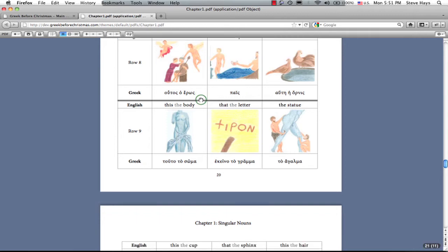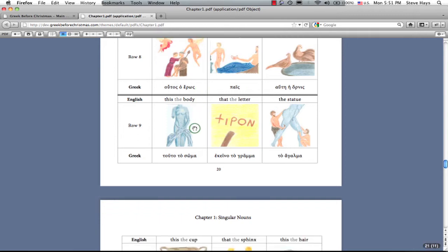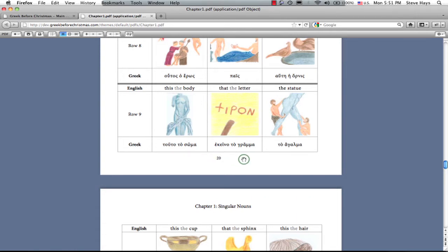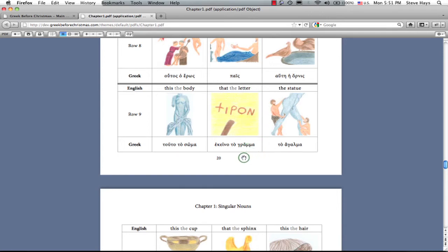Well, here's the word for body. A live body, not a corpse. Soma. You know, psychosomatic diseases and somatic symptoms. And here is the word for letter, a written thing. Gramma. You may think of grammar and grammatical.